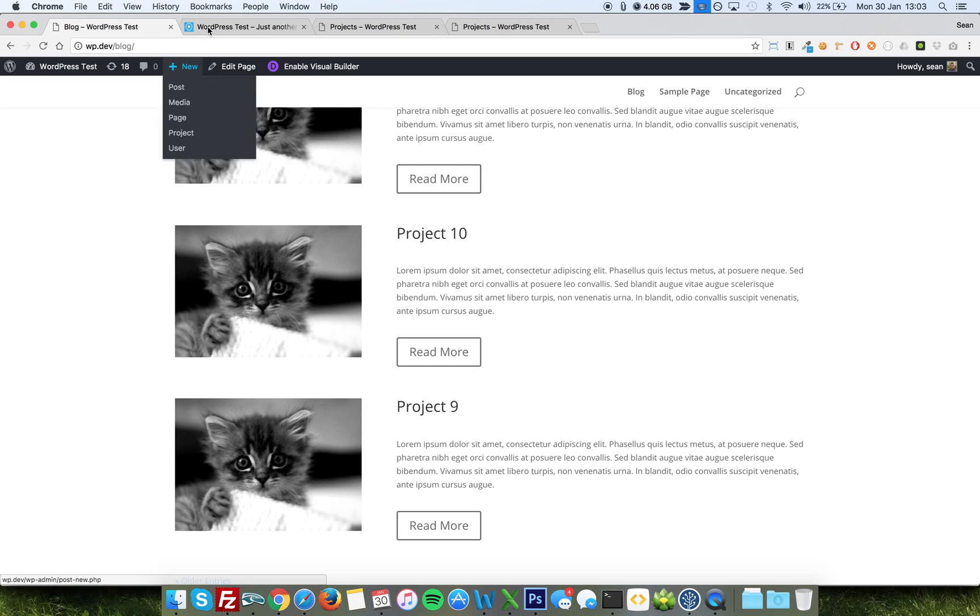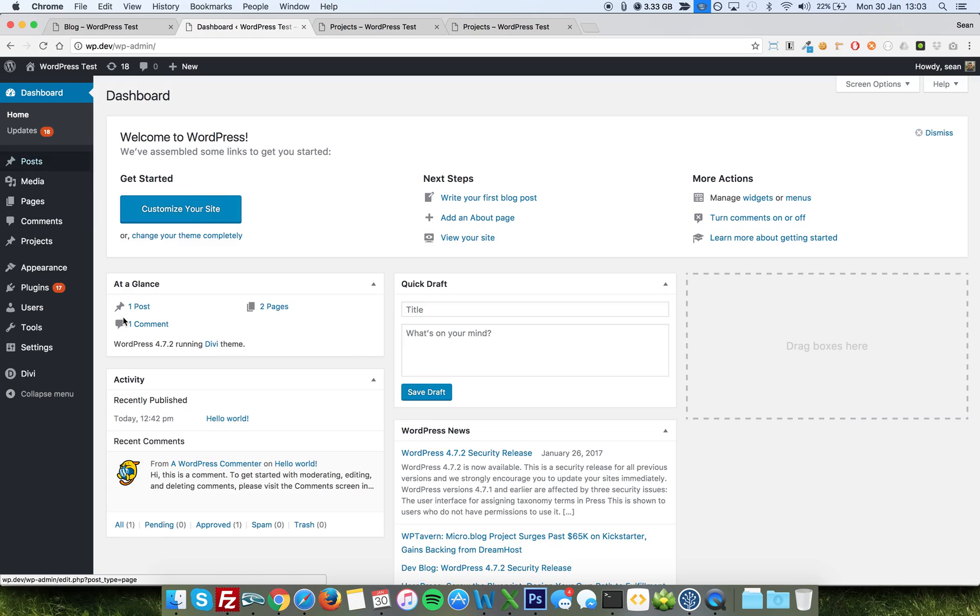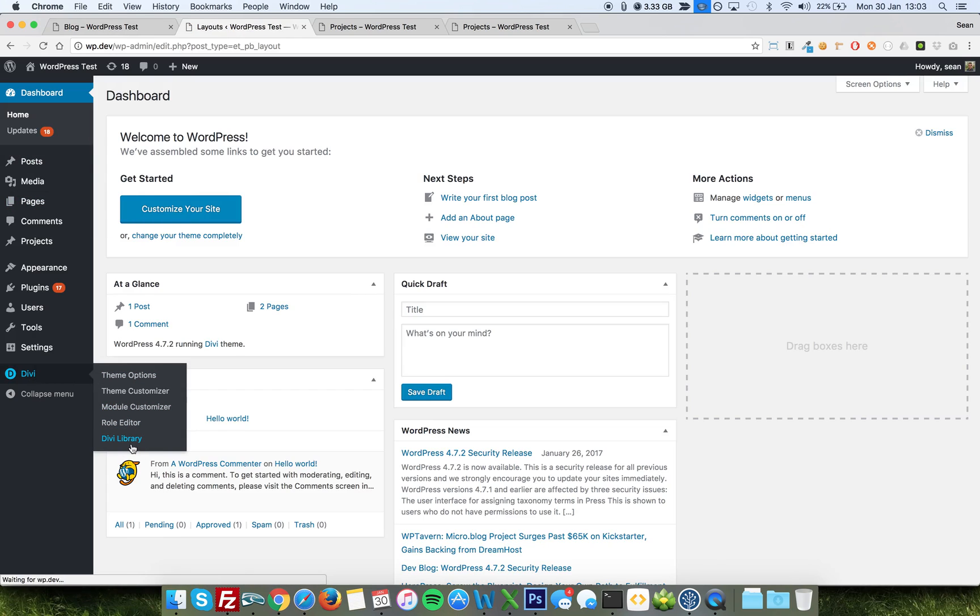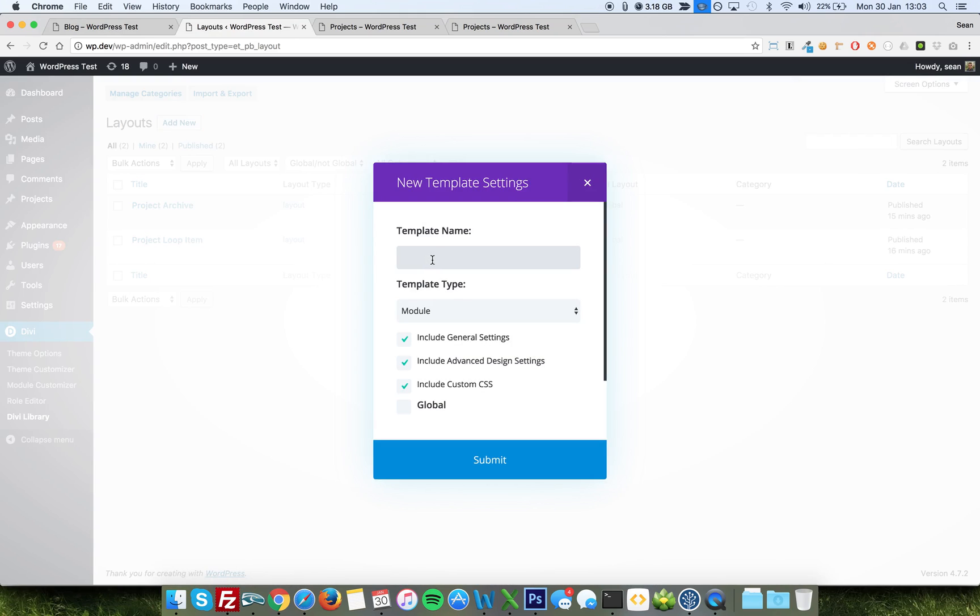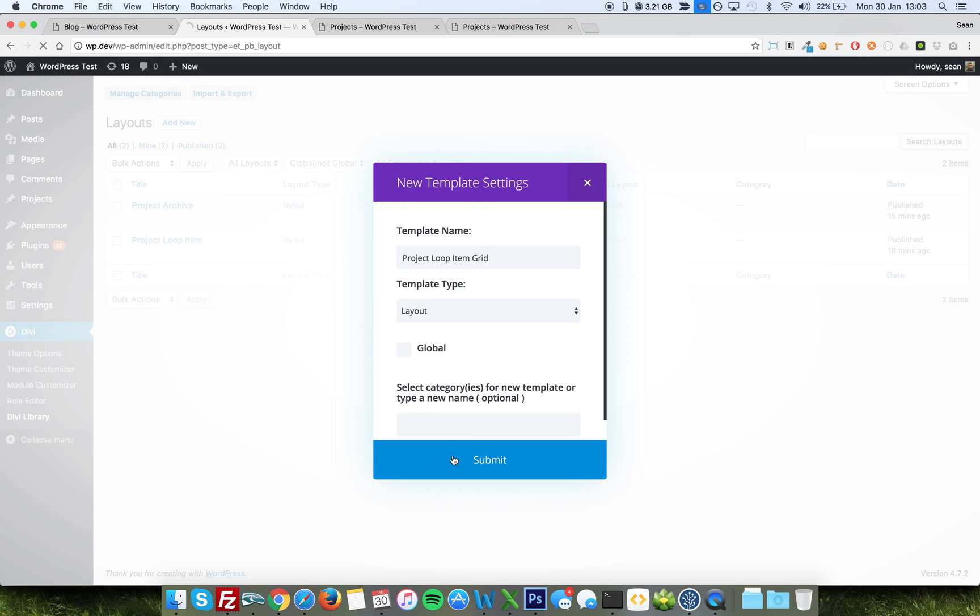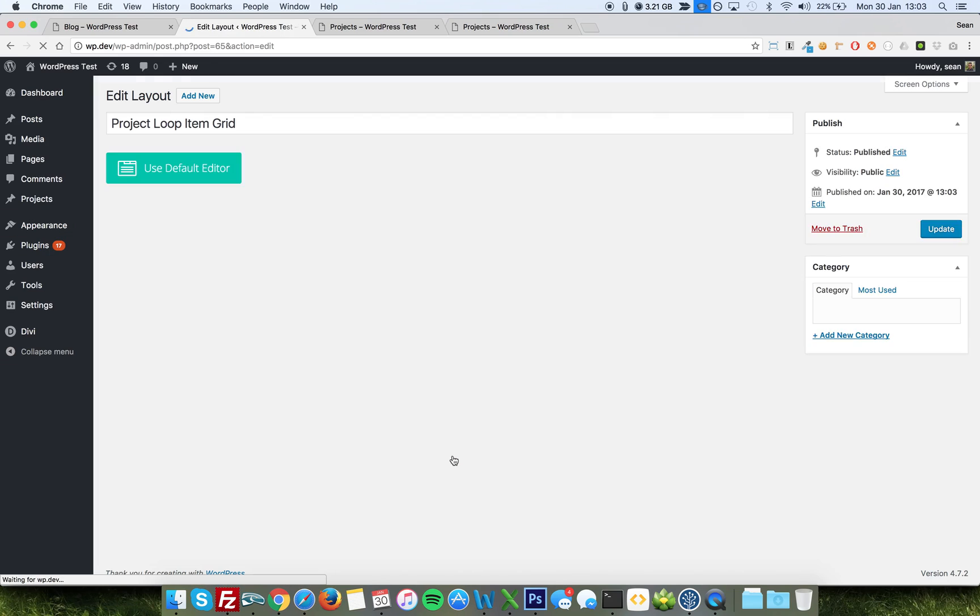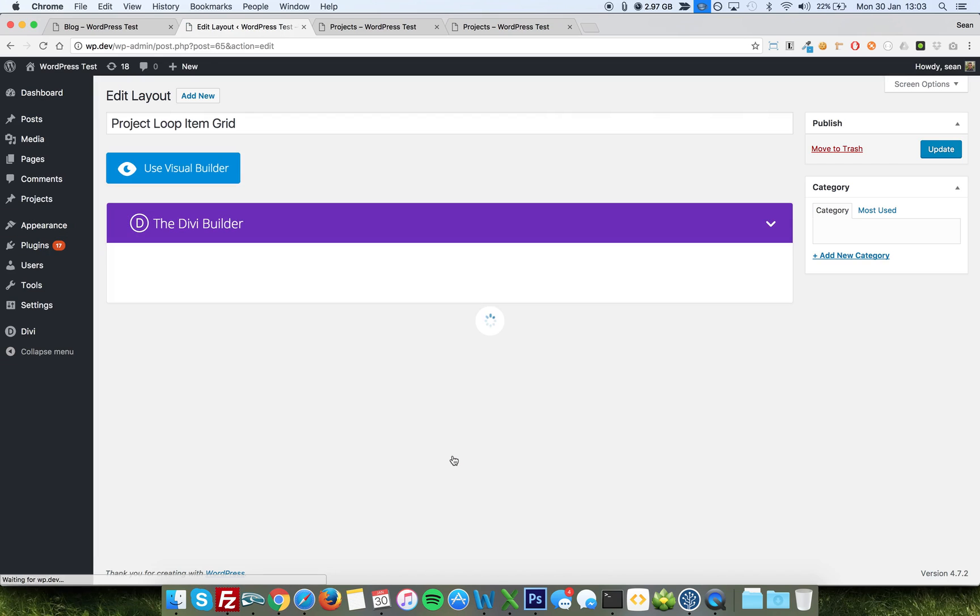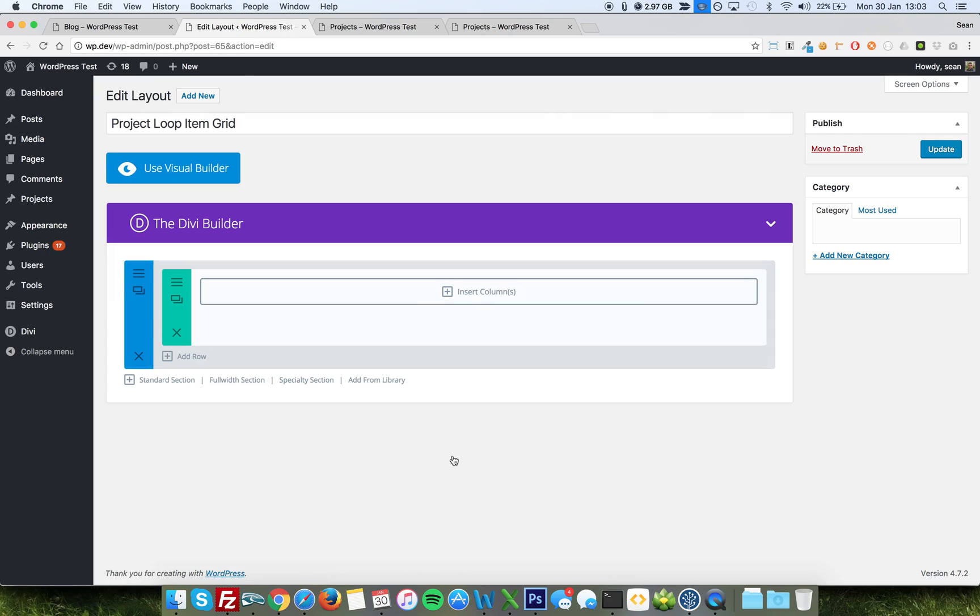So on my Divi library, we'll go and make a new layout here. And we'll call it project loop item grid. It needs to be a layout and not global. Please note you can't use global modules with injector based products. I'd encourage you to make a layout for it in its own lives. It's much easier this way. Support for globals coming later.